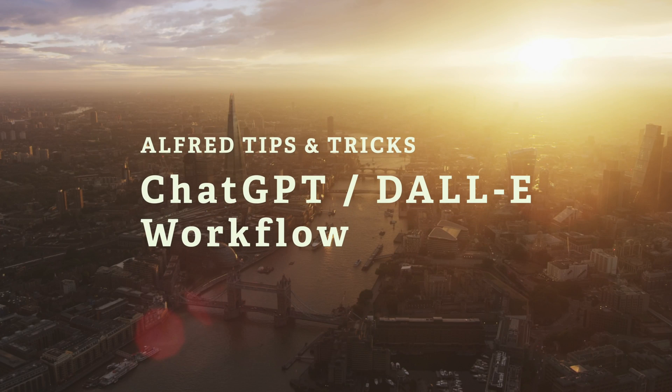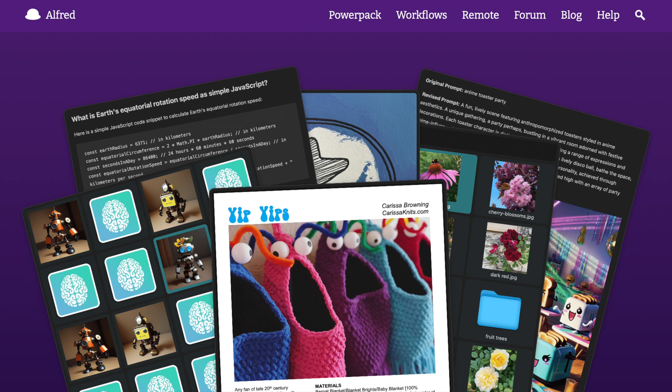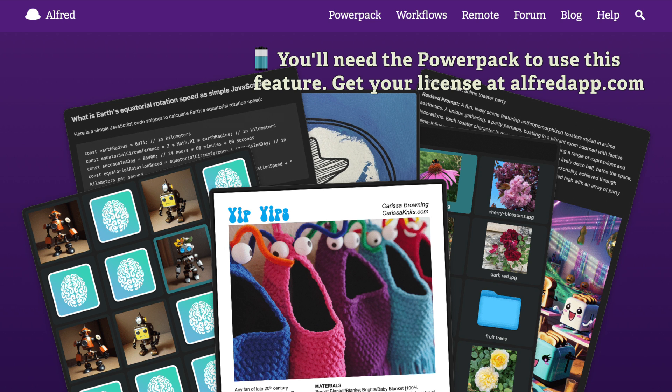In Alfred 5.5, we've added new ways to interact with Alfred, using four new fantastic views.